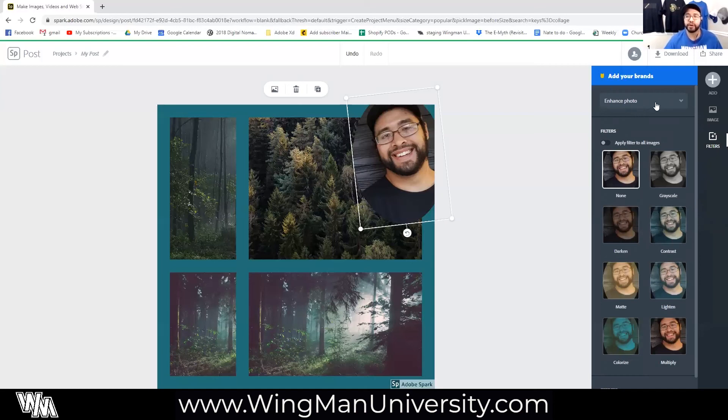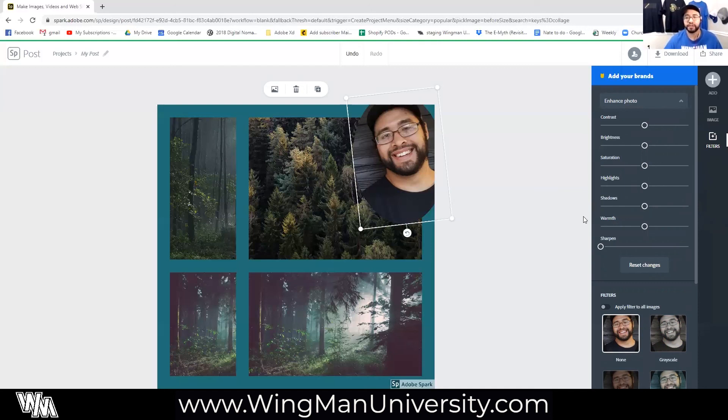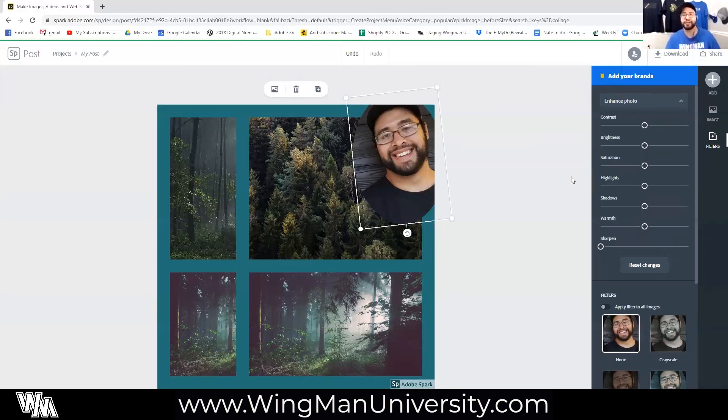But also this enhance photo dropdown is right here and when you click this it will give you sliders for things like contrast, brightness, saturation, highlight. So if you need to quickly edit a photo there are some sliders that will allow you to do that inside of Spark as well. Just something that's not utilized a lot, I thought I'd throw that in here as an extra little tip at the end.